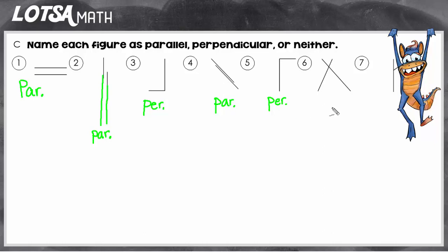On number seven, I see that two lines are intersecting, so they're not going to be parallel, but they could be perpendicular. But I have to look and see — did they cross in that special way that makes a right angle? If I look at each angle, none of the angles created from the intersection are right angles. So this is neither perpendicular nor parallel.